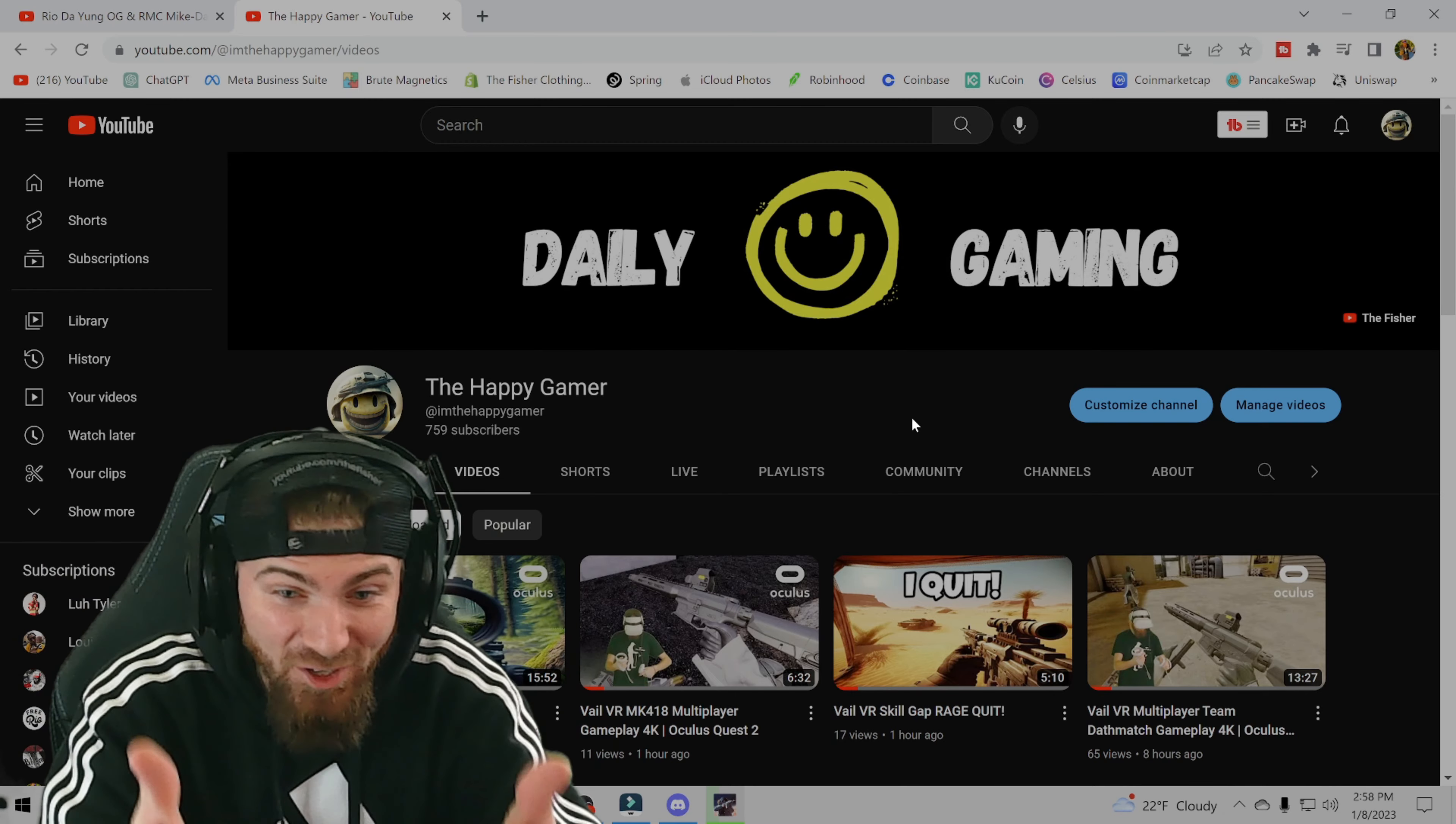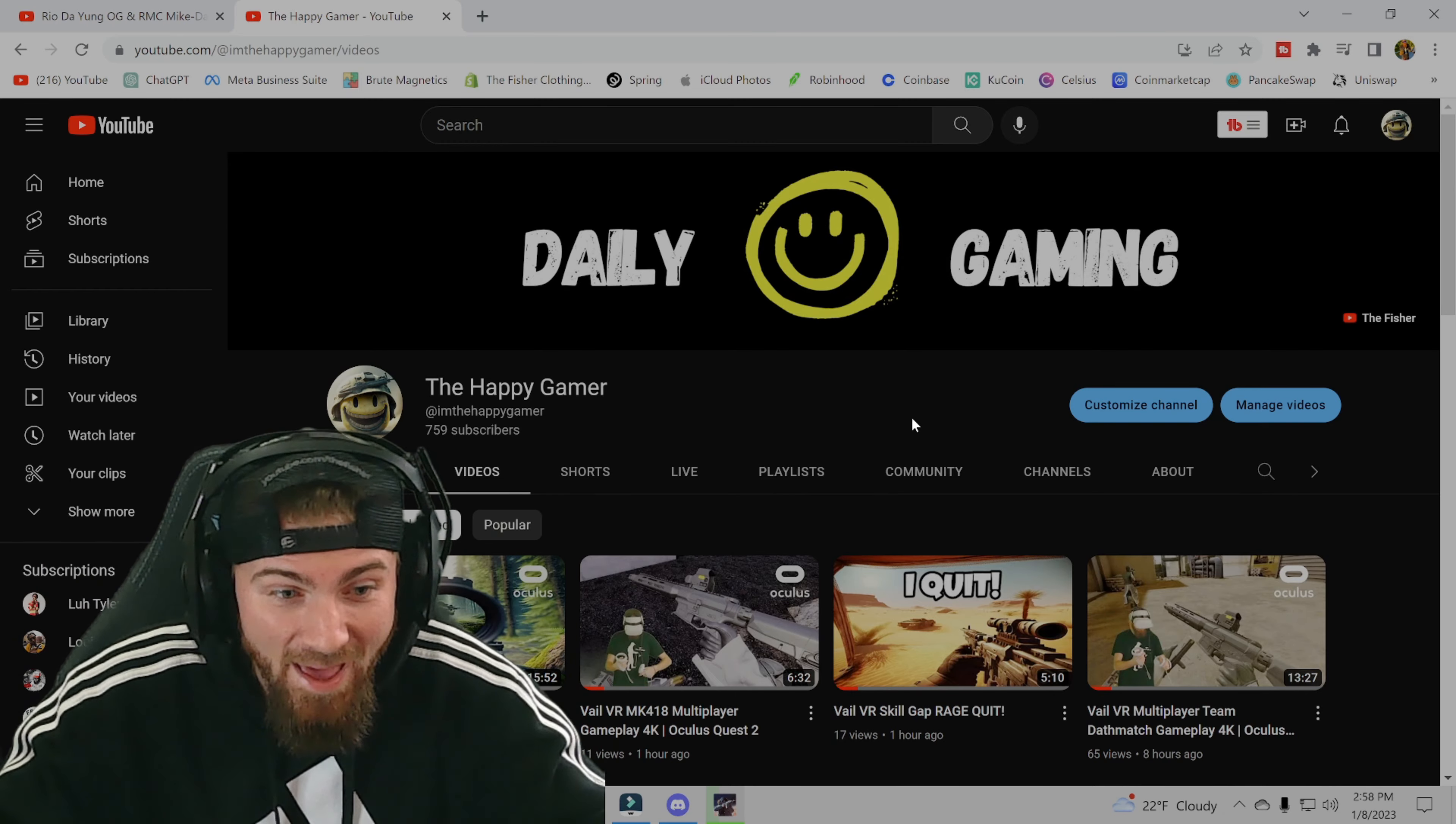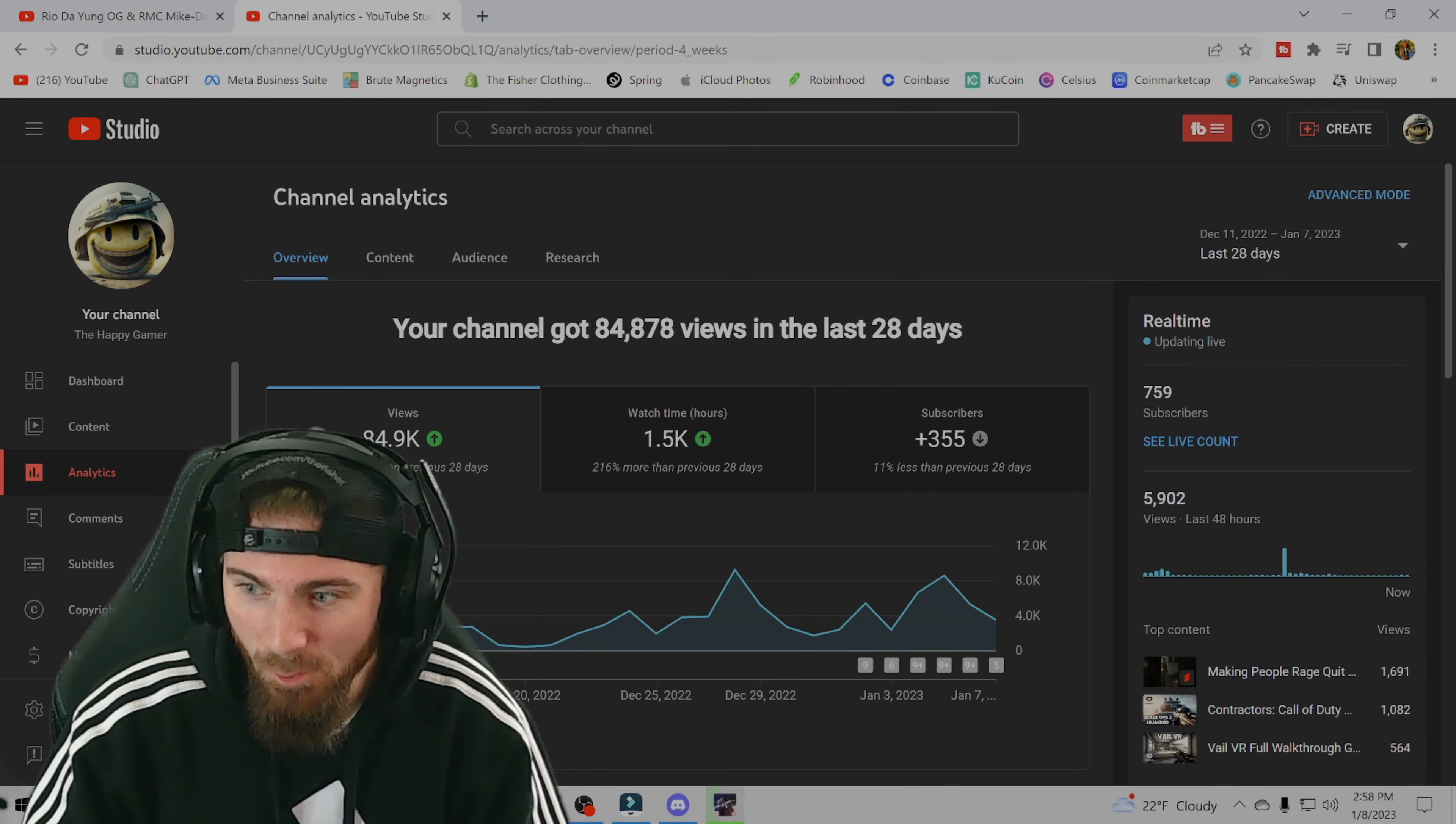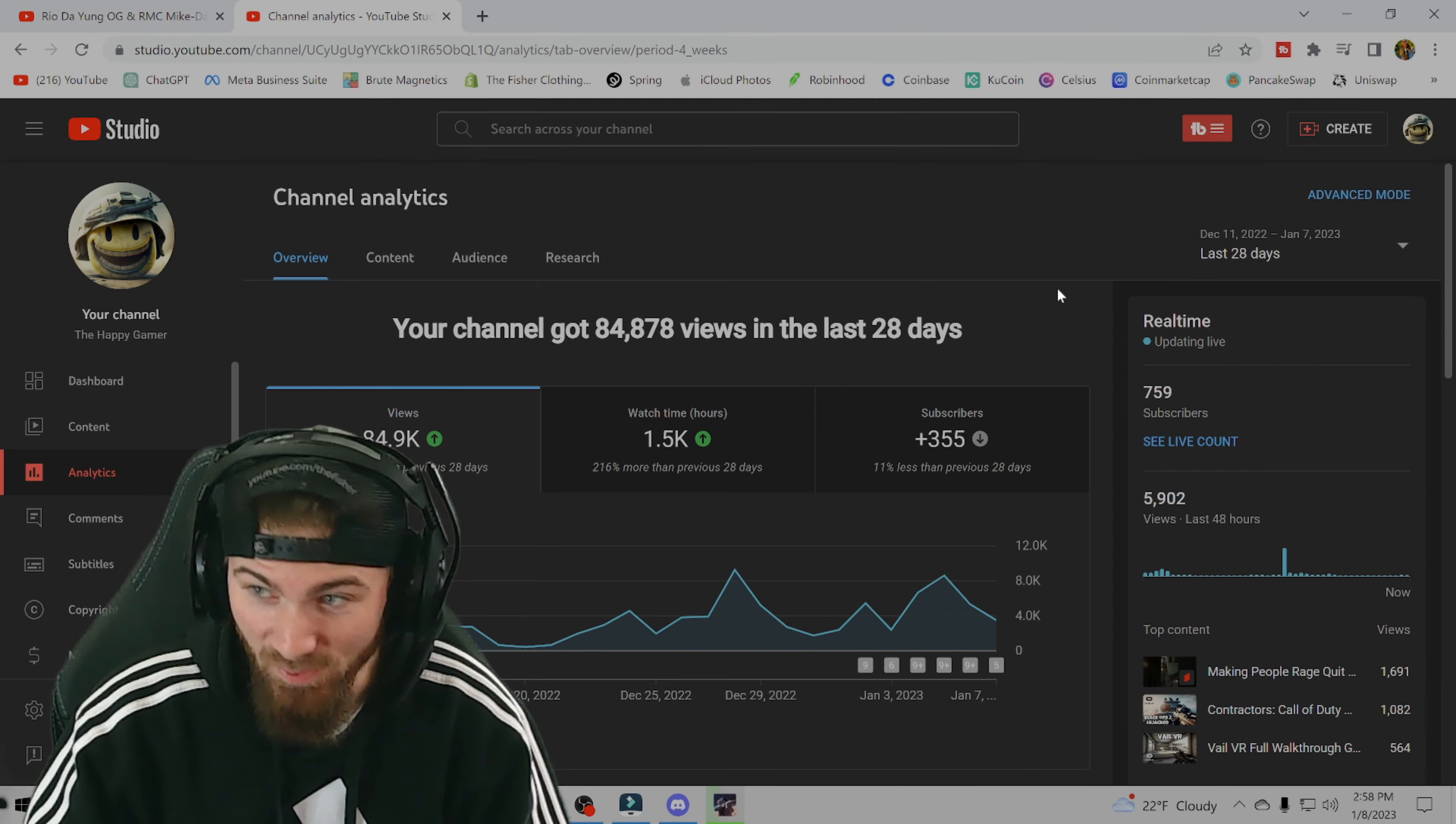Which is pretty good and at this rate, who knows what we could be at by the end of the year. Okay, so now we're gonna start looking at some of my analytics here, we're gonna start digging into it. And honestly, this is pretty crazy.